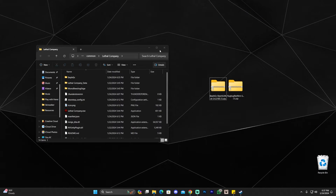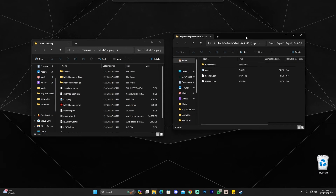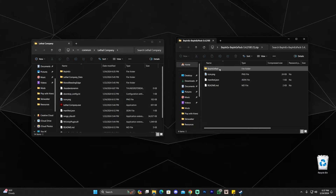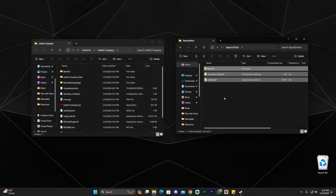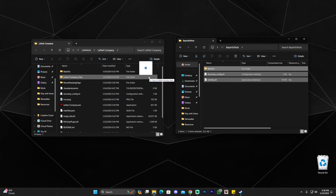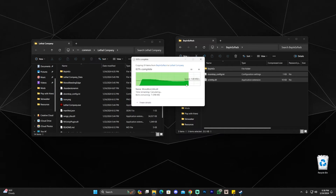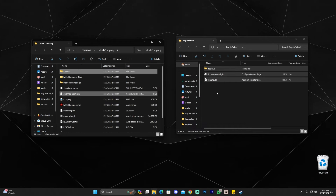Once this folder is open, open the first zip file that we downloaded which is the BepInEx pack. Open it, then open the folder inside that says BepInEx pack, and drag and drop all the files within that folder into the installation folder of the game. Make sure you drag and drop it into the installation folder and not into a folder that is already there. For you guys it should just drop right away without asking you anything.